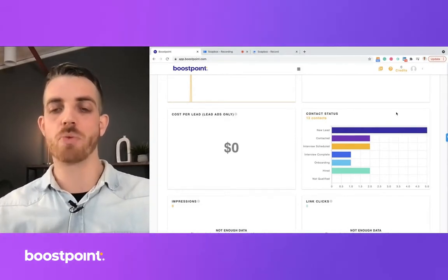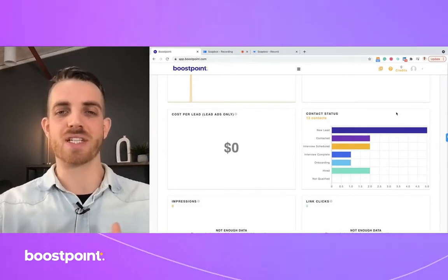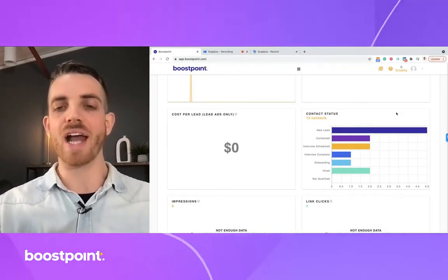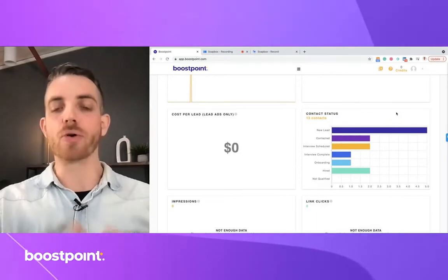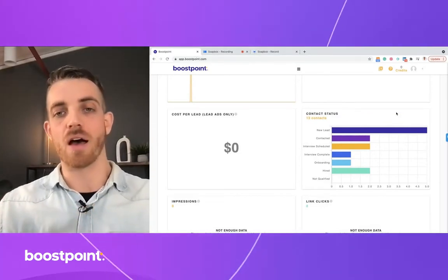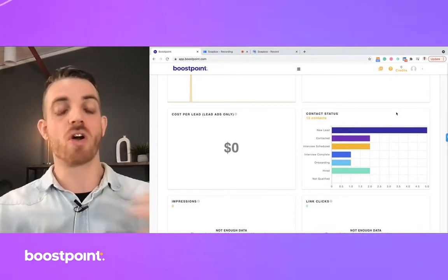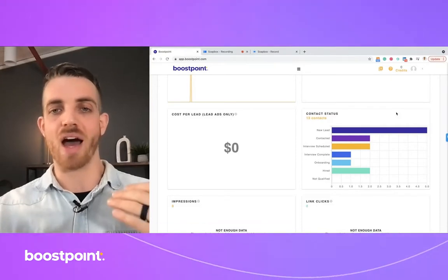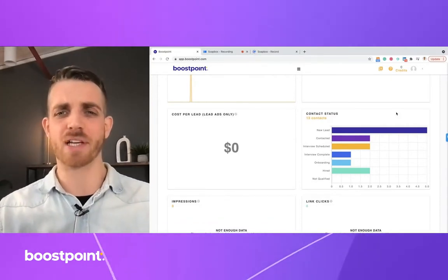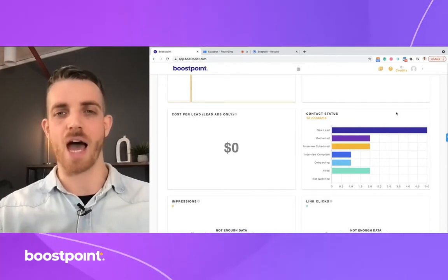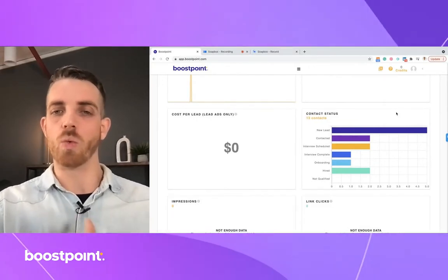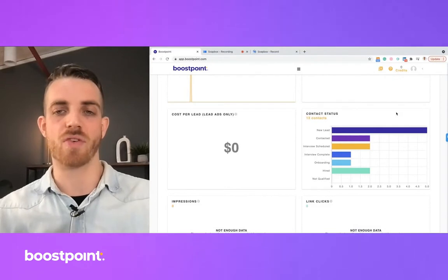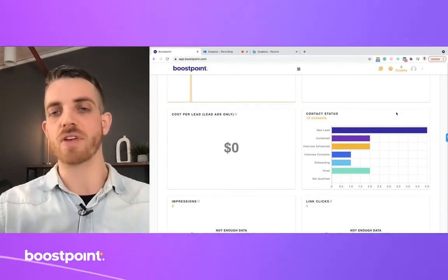Stepping back, a benchmark you'll want to set — and this is what we see on average across the US and Canada — is a one-out-of-ten hire rate. Some locations can do a little better, some a little under, but that's the average benchmark. So out of every 10 contacts and applicants applying for a position, if you're qualifying applicants properly, your goal should be to hire one of them: a 10-hire rate.